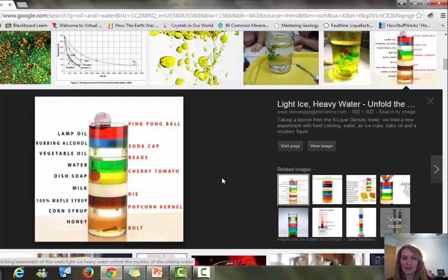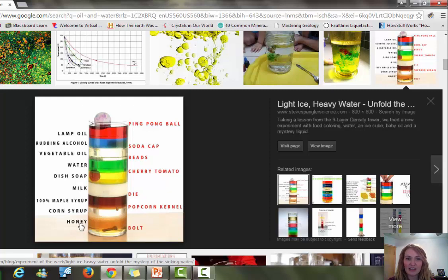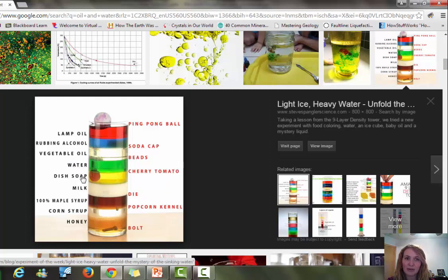I'm pulling up an image of layered liquids on Google. You can see that based on all these different liquids — layered from honey up to lamp oil — you get very distinct divisions based on density. If we compare this to Earth's layered structure, the denser, heavier liquids at the bottom represent where the iron and nickel core would be, while the lighter ones — lamp oil, milk — represent the lighter rocky elements.